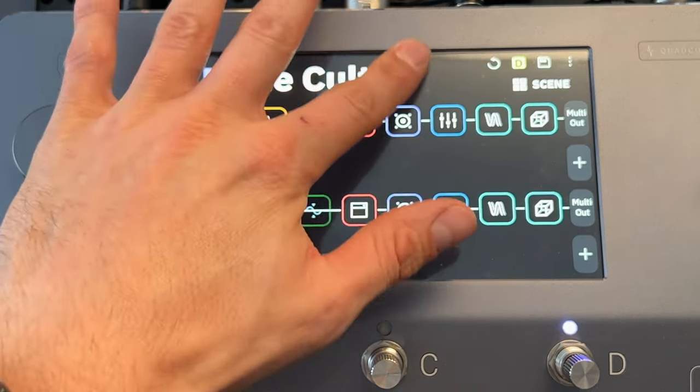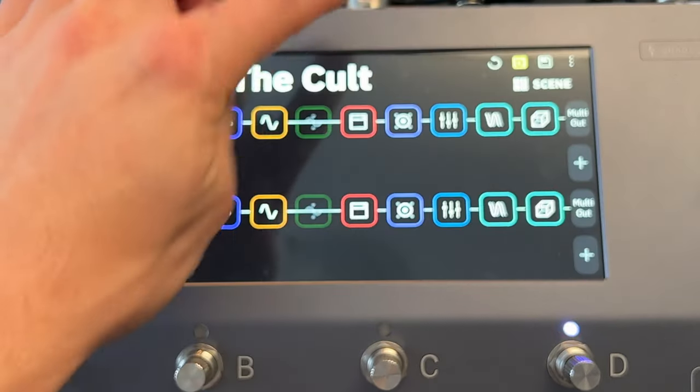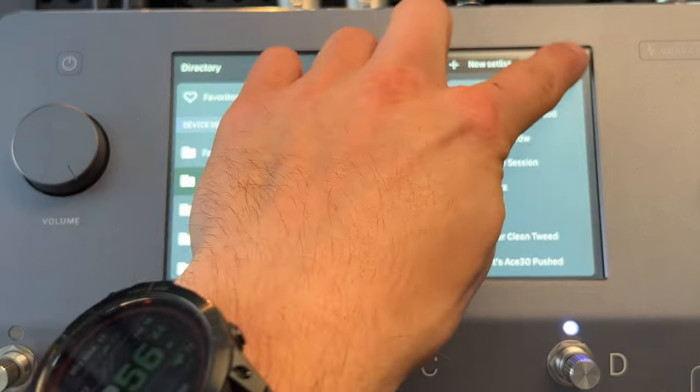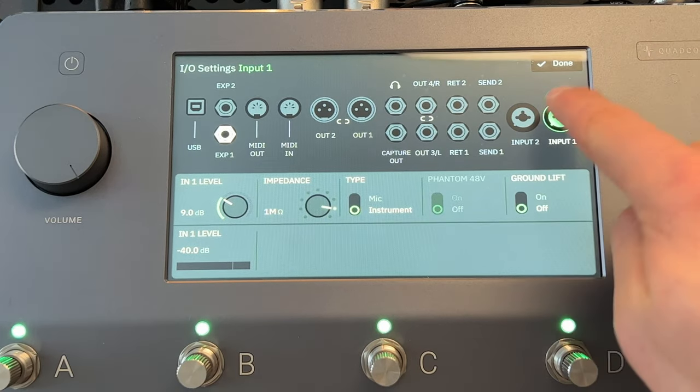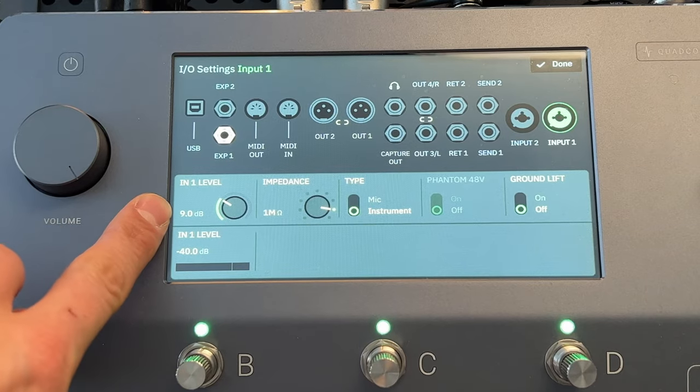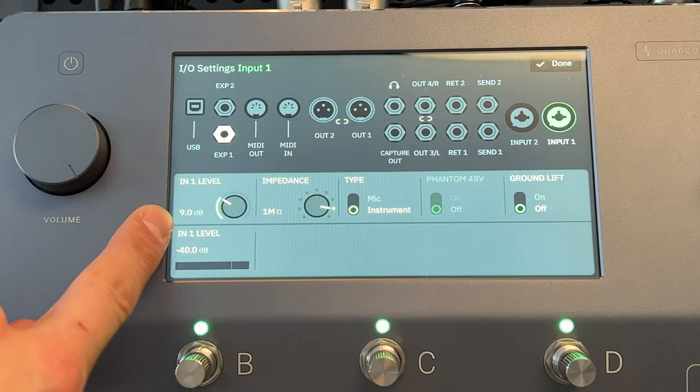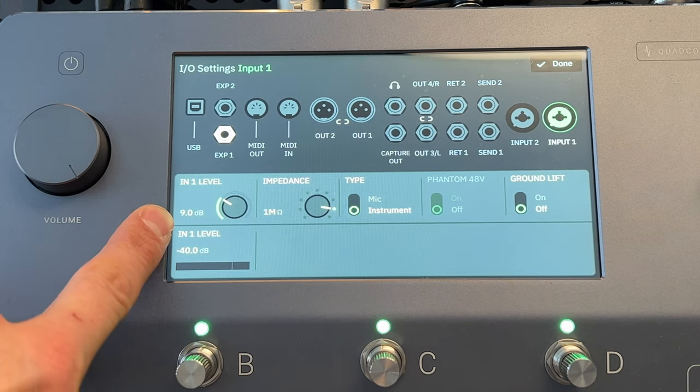Before you even start playing and messing around with presets, it's a really good idea to go into your input settings. Swipe down from the top and that brings up your settings. If Input 1, where you have your guitar plugged in, is not selected, just tap on that. This menu will allow you to adjust the gain coming into your input. You want your guitar gained properly so that the input is hitting the amps at the appropriate level and not clipping. In particular, look at the In Level. I have mine set to 9 dB with my most-used guitar.